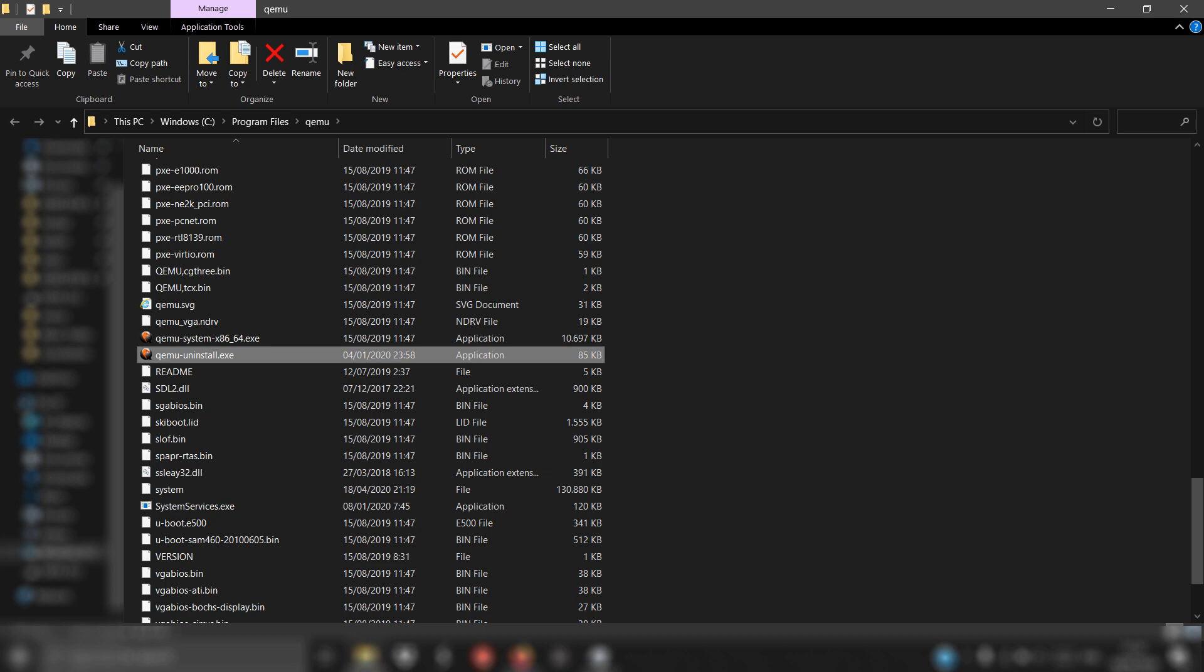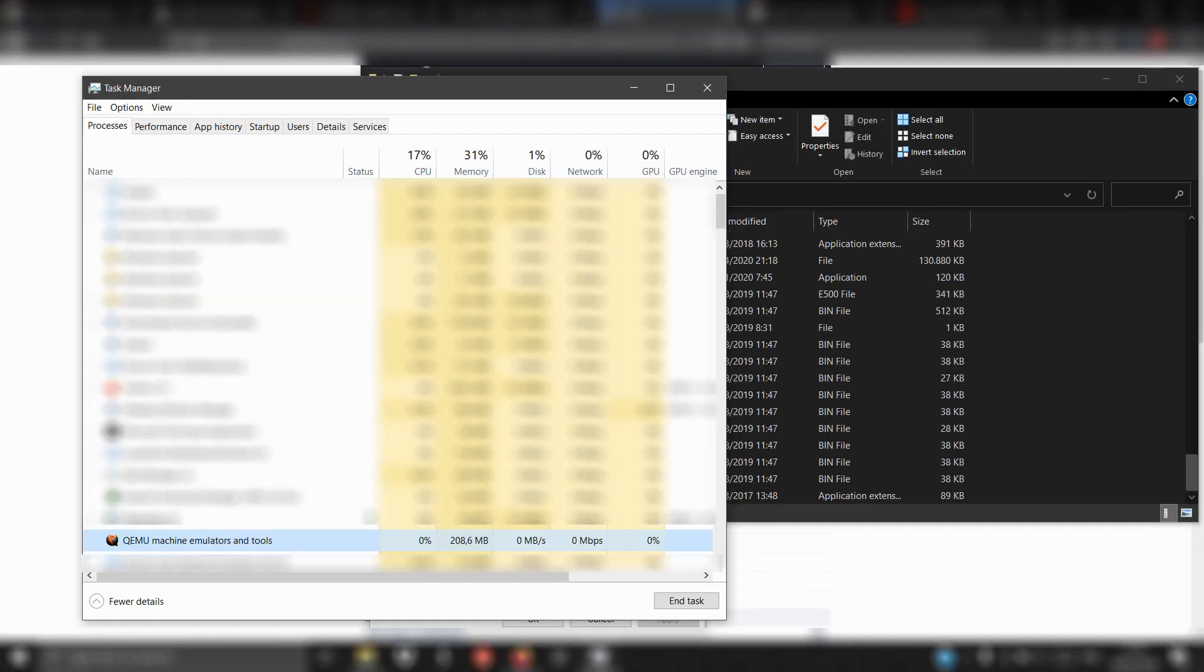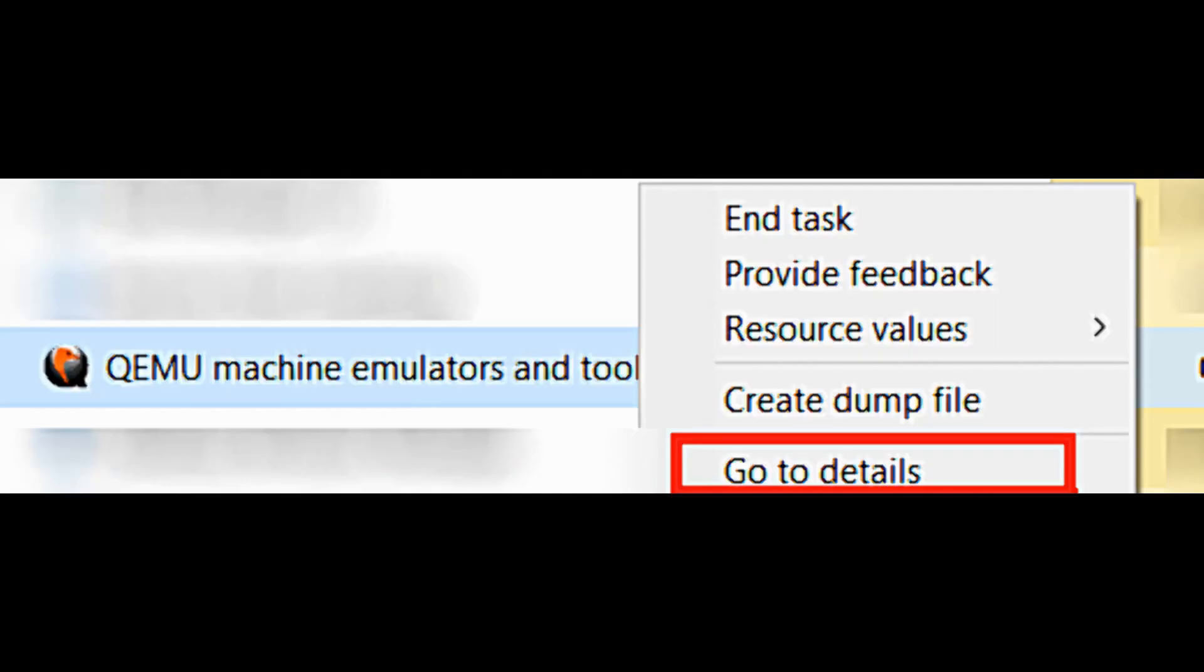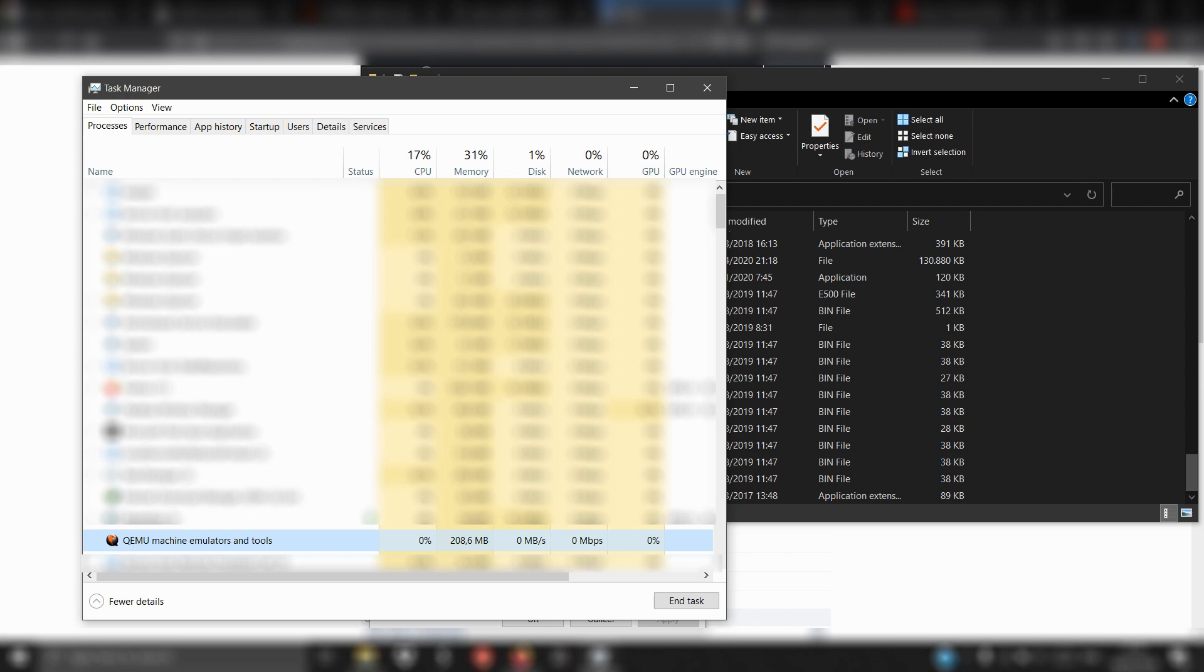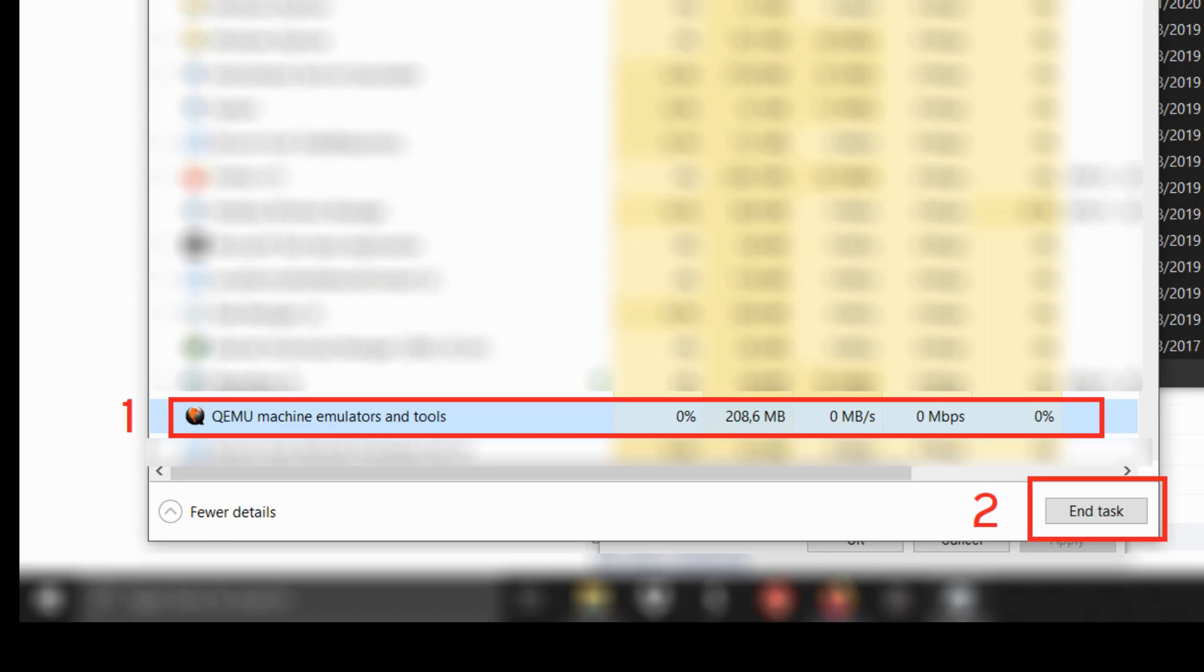Now back to Task Manager. Right-click on QEMU and select Go to Details, then click End Task. Let's go back to the Process tab. Find out if QEMU has disappeared or is still here. If still here, click End Task.